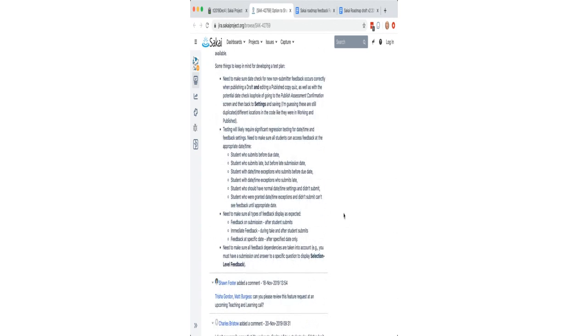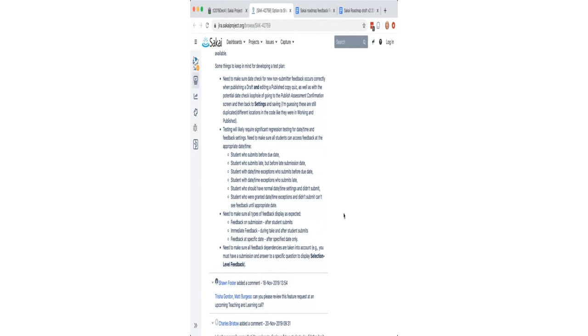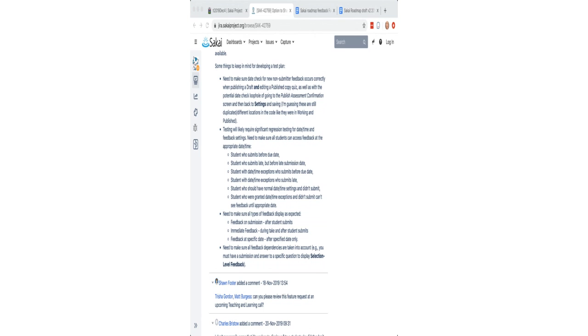But I think there are some very complicated considerations for how we want this feedback to be possible to display, what types of feedback we want to make possible to display. So certain feedback dependencies exist, like in order to have selection level feedback or question level feedback, you actually have to answer the question. And I think that you wouldn't want to display by default all the incorrect answer feedback. Well, maybe you would. I mean, see, that's the question is what type of feedback should be displayed to the students who did not submit if this is developed. And how would that be displayed and when would that be displayed? Because they might want to release the feedback to non-submitters at a later date than they release the feedback to everyone who did submit, for example.